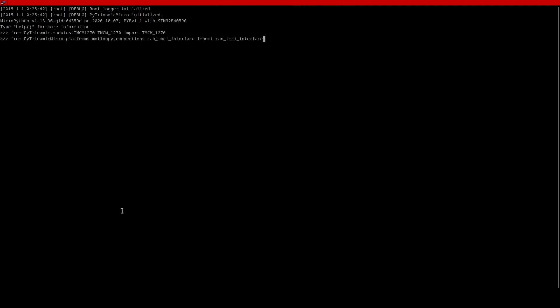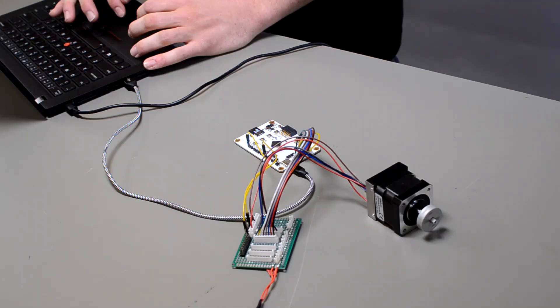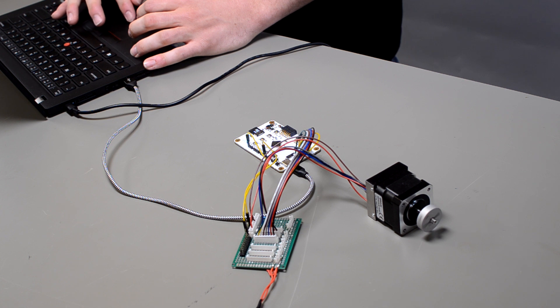Then, initialize the interface and module instance. After that, set an acceleration for the linear ramp. Finally, rotate the motor with a rotate command. As you can see, the motor is rotating.